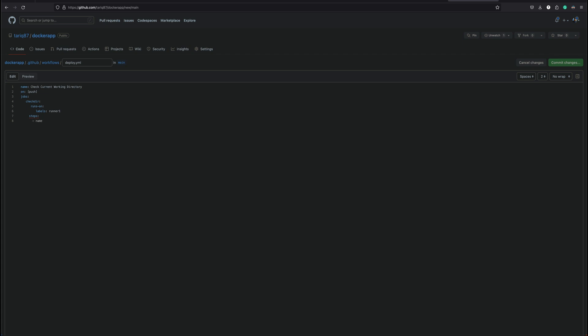Name, print cwd, and run. So we just want to run pwd command.